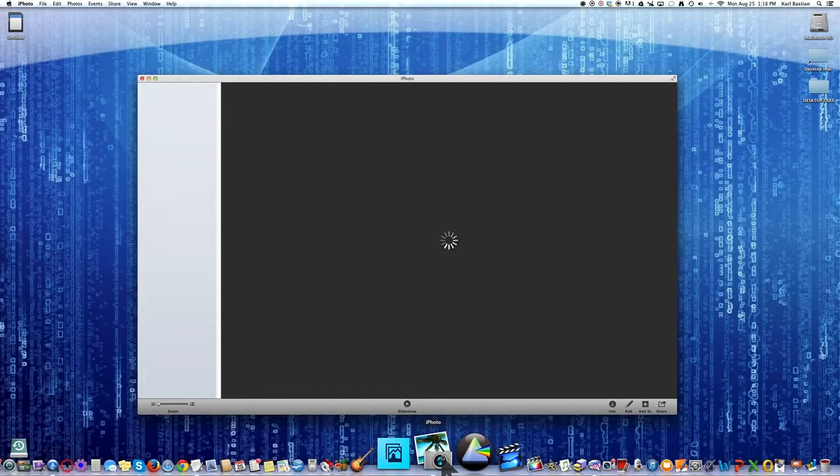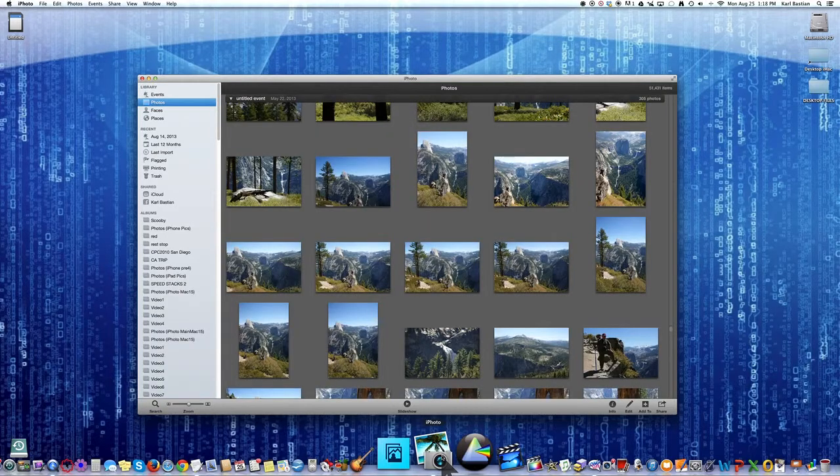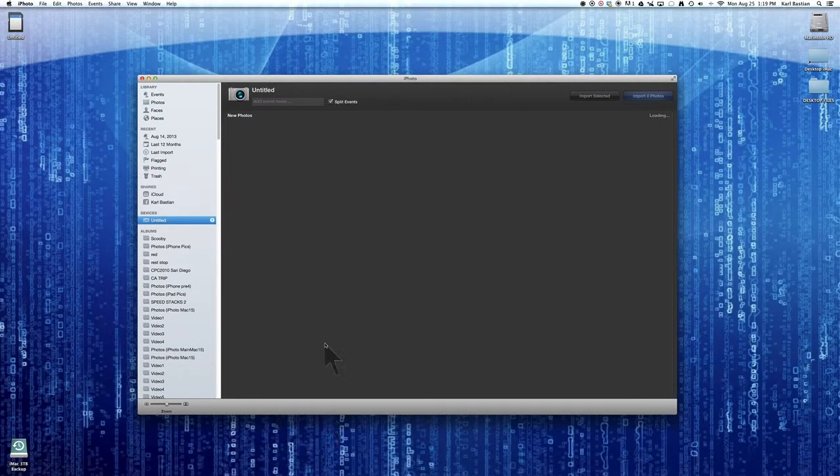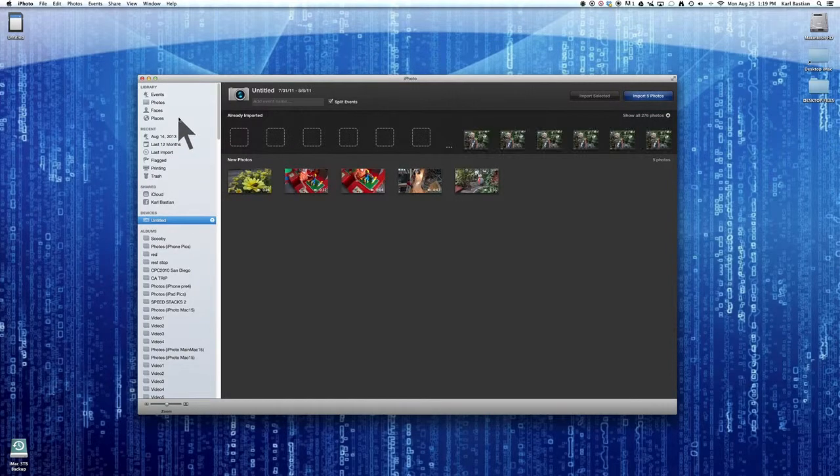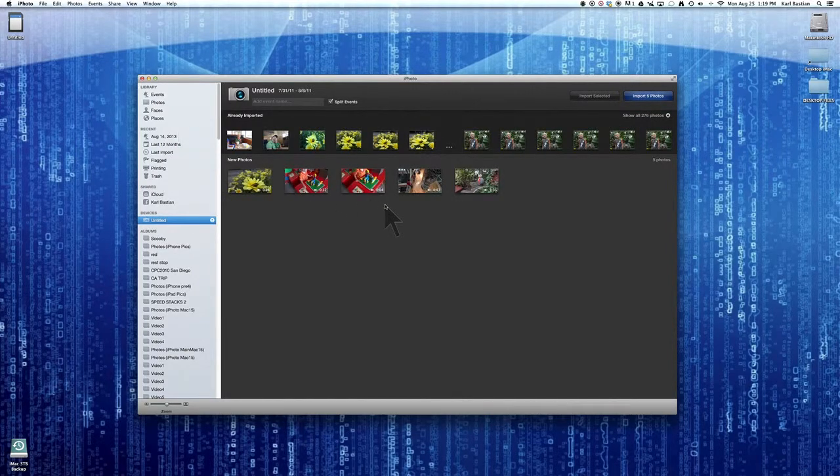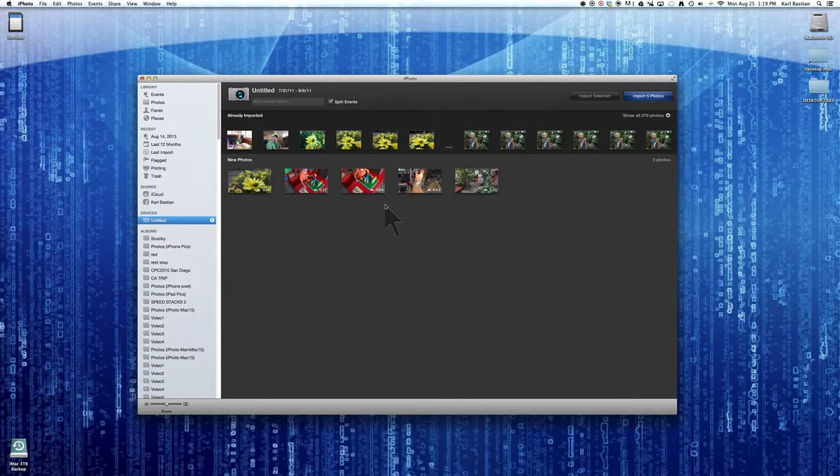Now iPhoto is a great program, it can store tons of photos, it has the ability to make albums and everything, and here it's already grabbed a memory card that I have plugged into the computer. So I'll just start here since that's what it did.